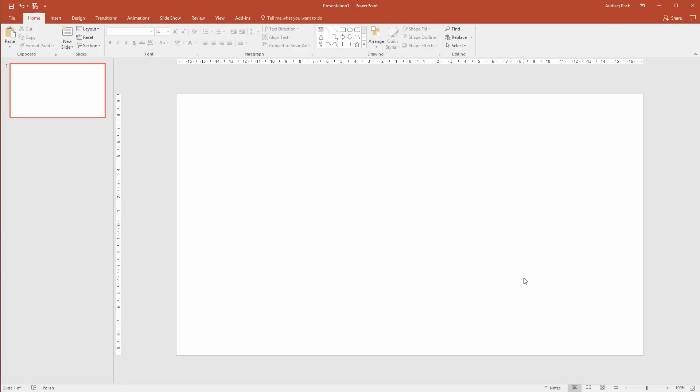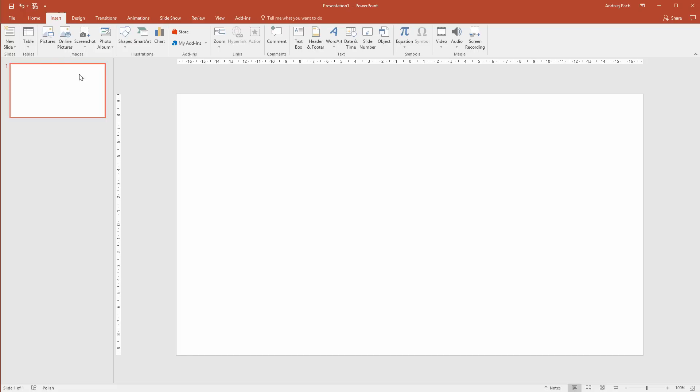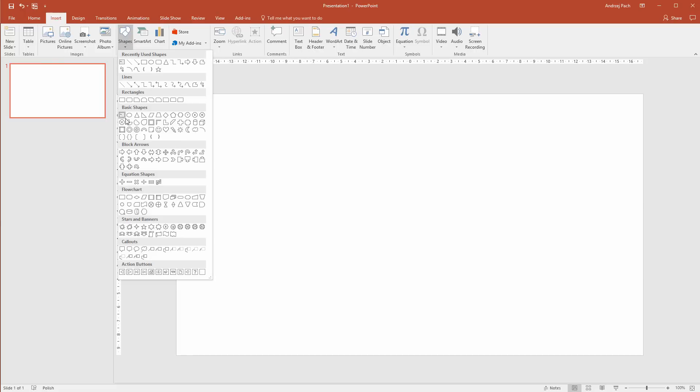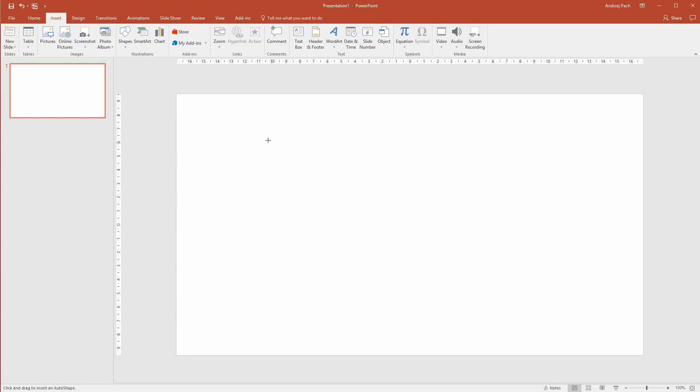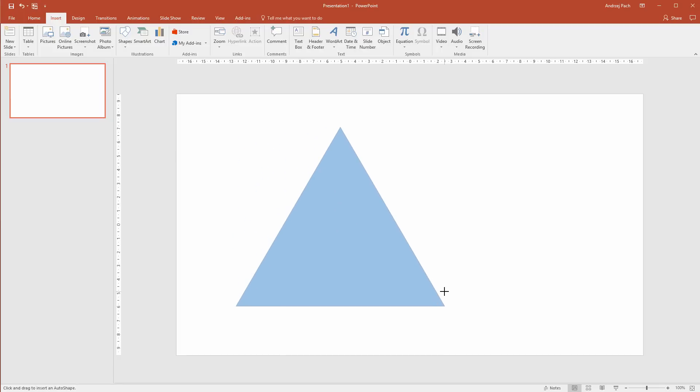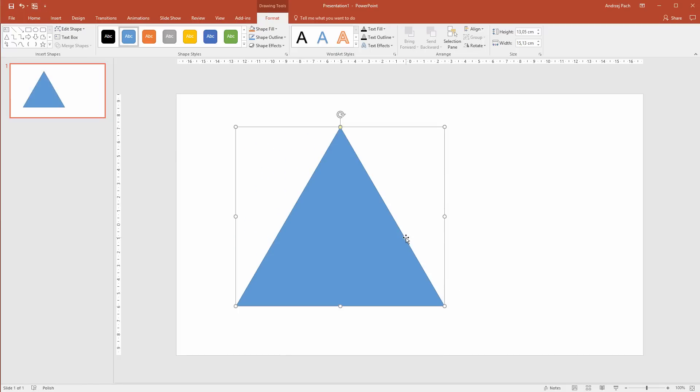Let me get a clean slide because I want to do something completely custom. Please head over to Insert, Shapes and select a triangle, a very simple triangle. Once you have it, I'll press my left shift key to make the triangle equal and I'll make a triangle like that. Now, once you have the triangle, please go to Edit Shape and select Edit Points.